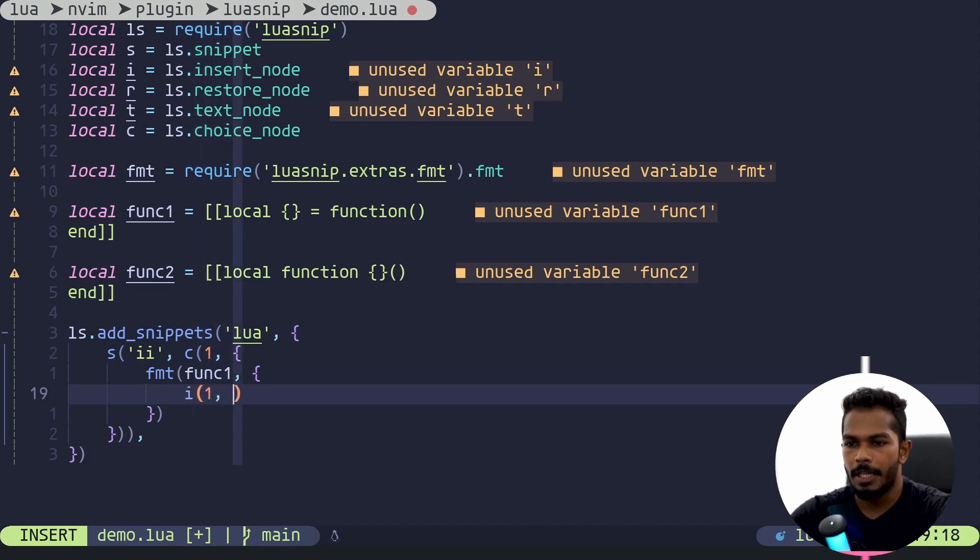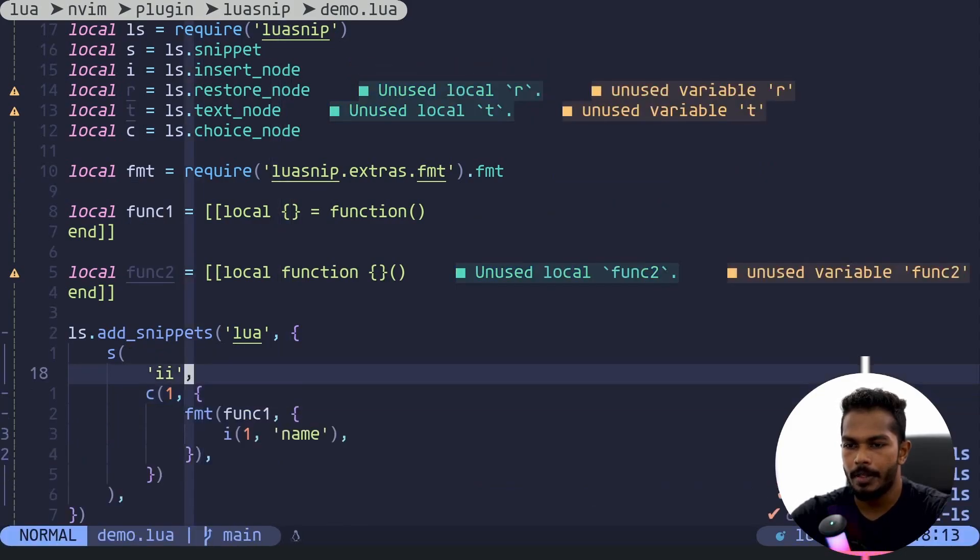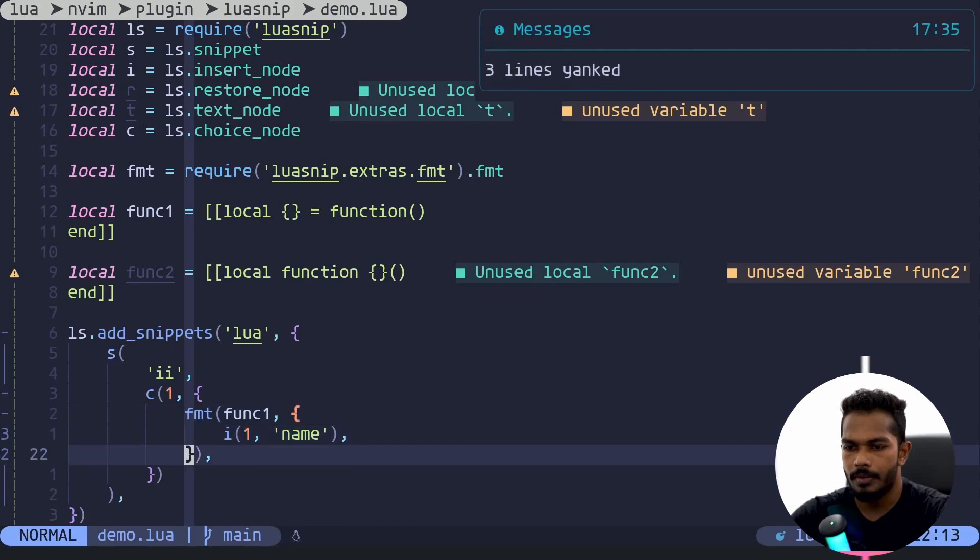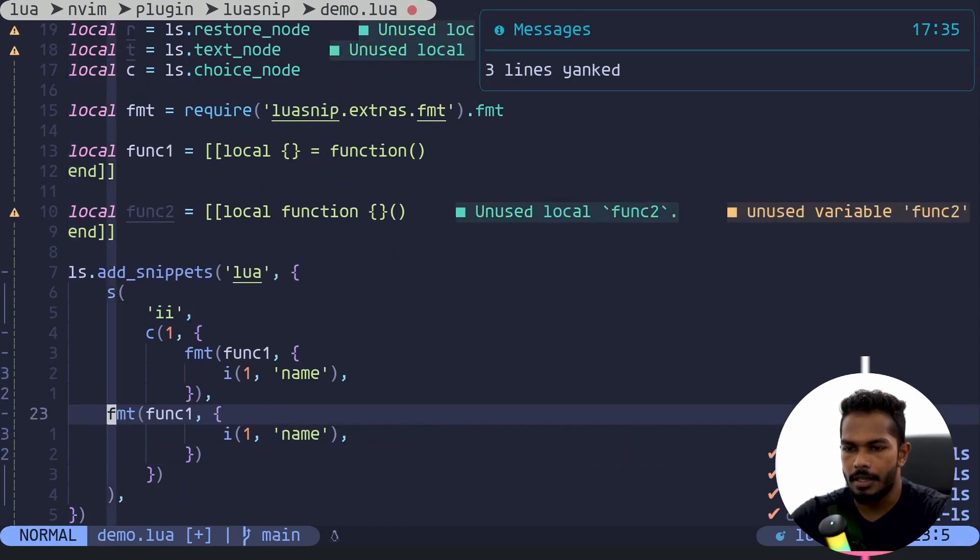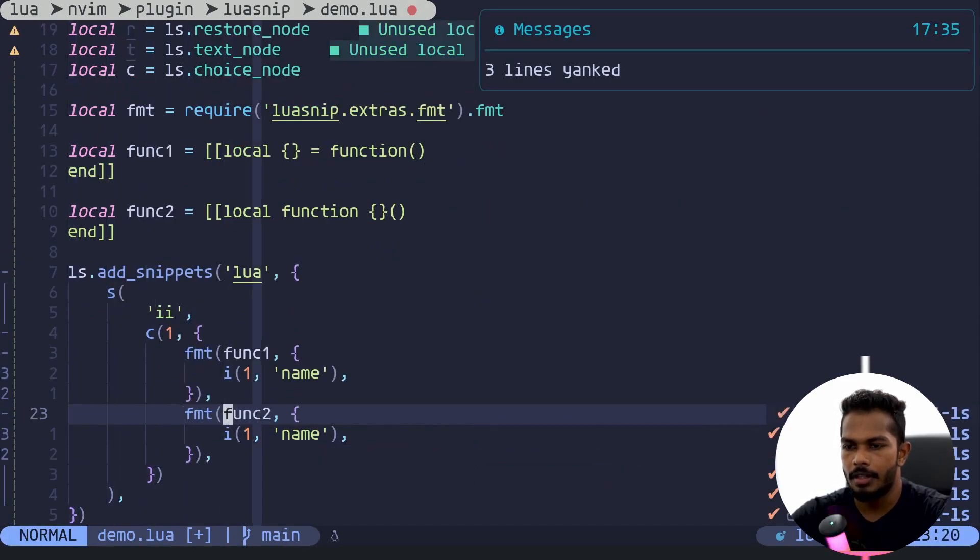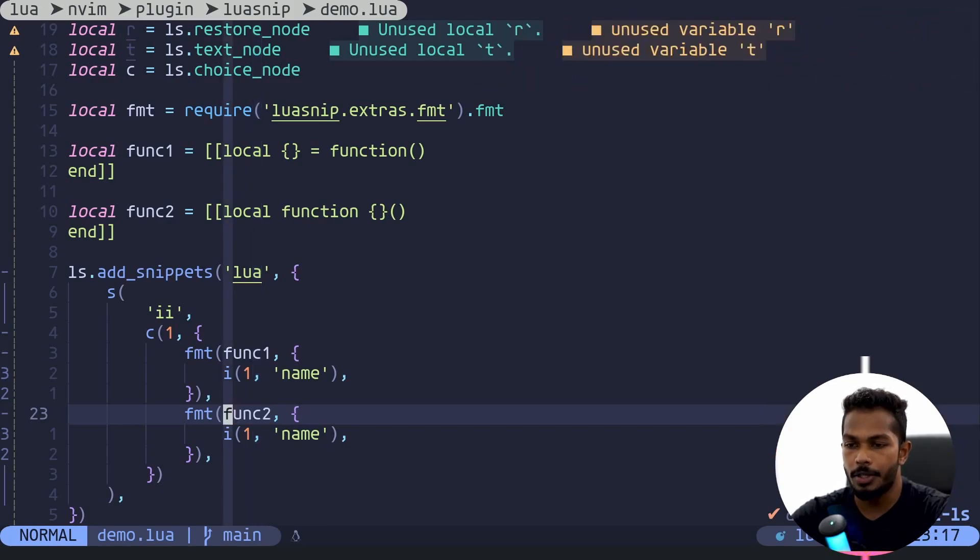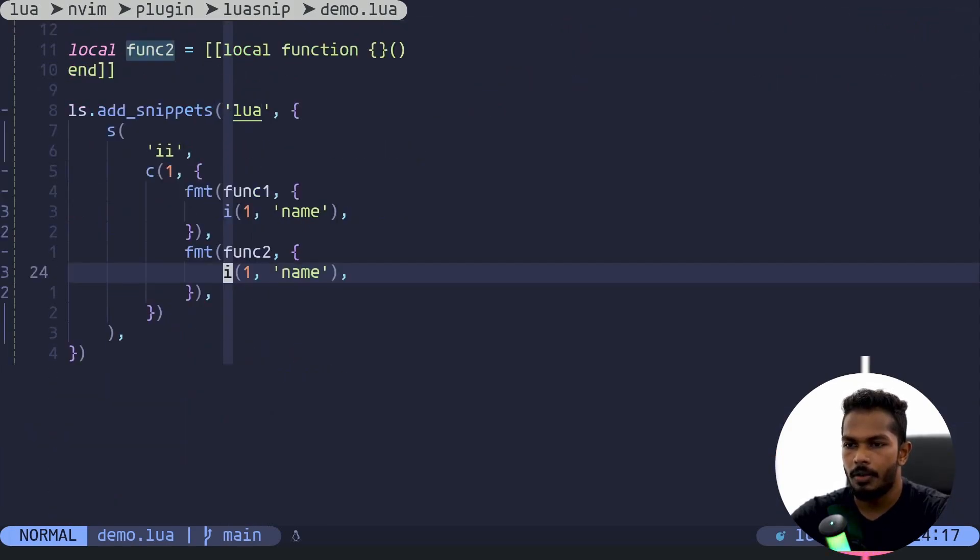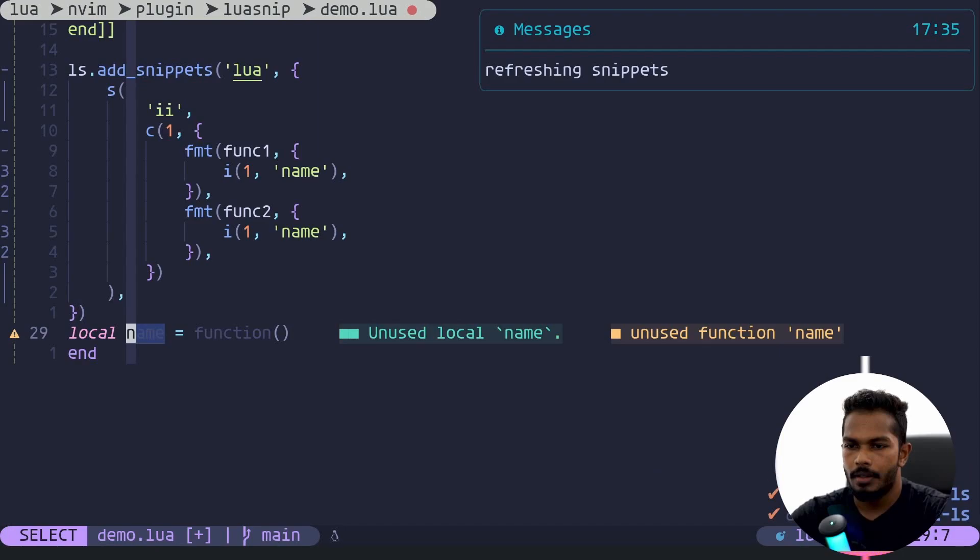I'll use the same copy of the same thing here. It's going to be, the value is going to be, or rather the template is going to be func two. All the other things are the same. Okay, now let's use this.